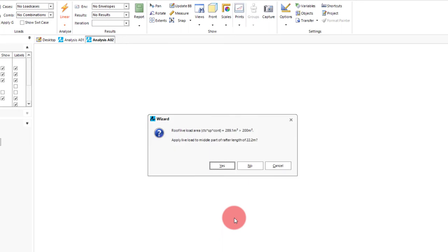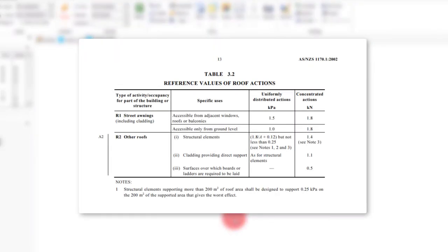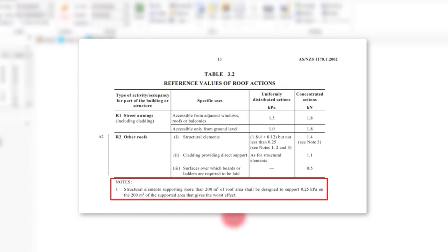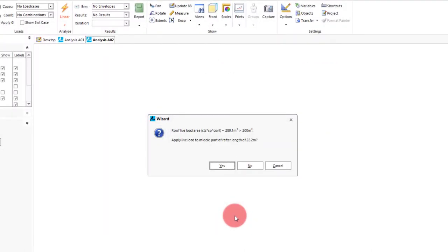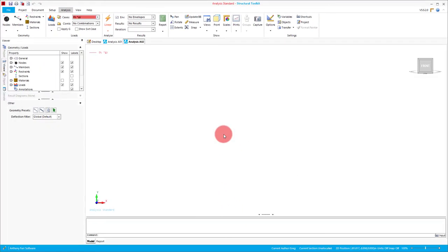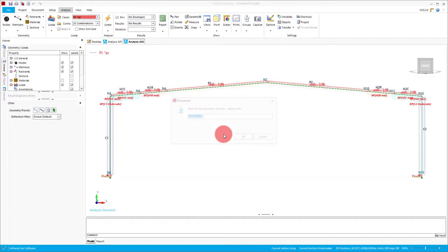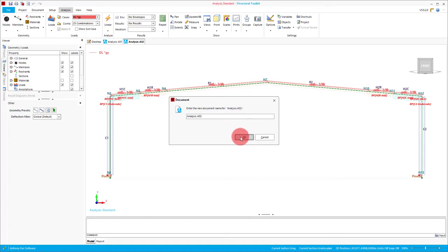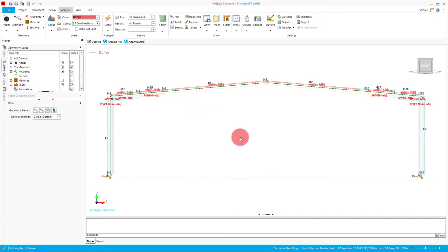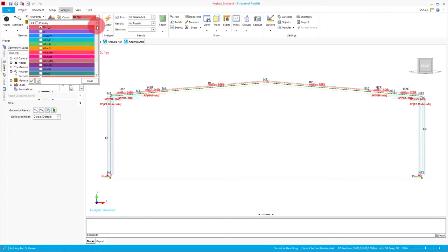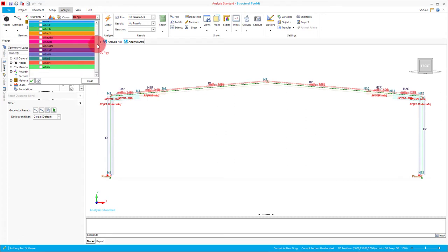As the load area on our frame is greater than 200m2, note 1 from table 3.2 from 1170.1 comes into play and will ask us if you want to apply the 0.25kPa load on only the centre portion of the rafter. We will click yes in this case. This will then generate this frame as we specified along with all the relevant load cases which is quite a few given the complexity of wind loading. The load cases will deal with all directions and relevant upper and lower bounds of wind coefficients. There is a lot going on here so it is a good idea to familiarise yourself with all the load cases and combinations.